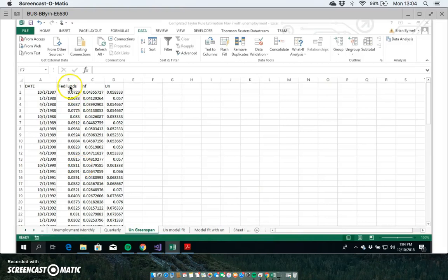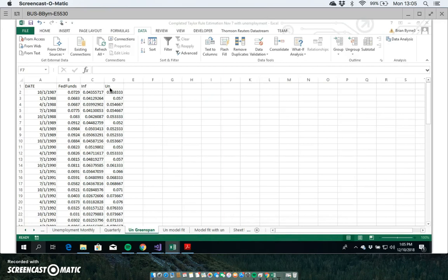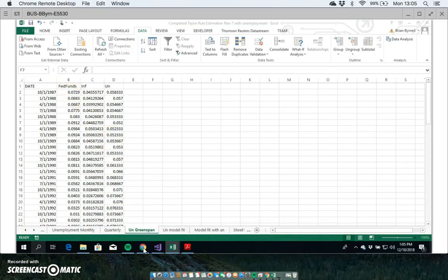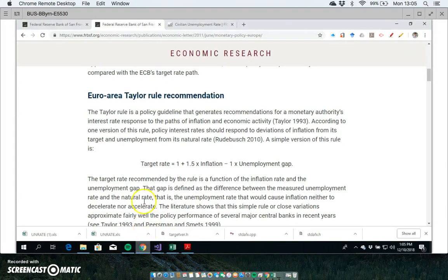Okay, so we're going to estimate a Taylor-type rule using both inflation and unemployment. Unemployment wasn't in the original Taylor specification, and we're using that as a measure of excess capacity in the economy. The fed funds is the dependent variable.